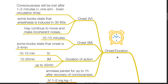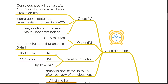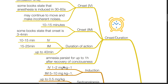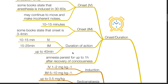Onset and duration of ketamine. For IV administration, consciousness is lost after one to two minutes — longer than one arm-brain circulation time, though some references state anesthesia can be induced in 30 to 60 seconds — and the patient may continue to move and make incoherent noises. The onset for intramuscular injection is typically 10 to 15 minutes, but can be as quick as 3 to 4 minutes. Duration of action for IV administration is 10 to 15 minutes; for IM injection, 15 to 25 minutes, lasting up to 40 minutes for either route. Amnesia may persist for up to one hour after recovery of consciousness.